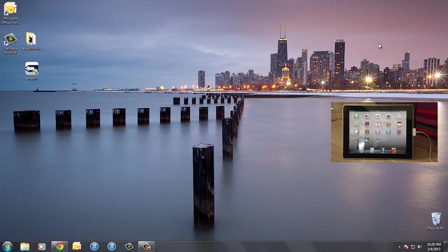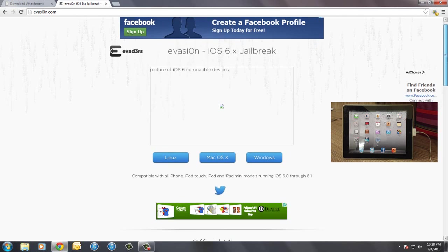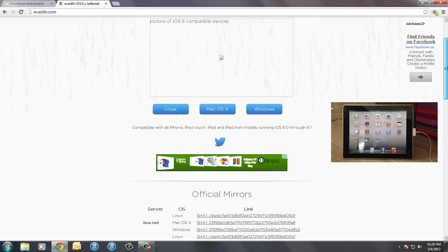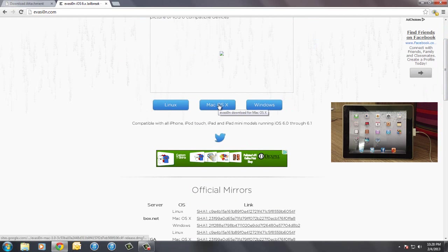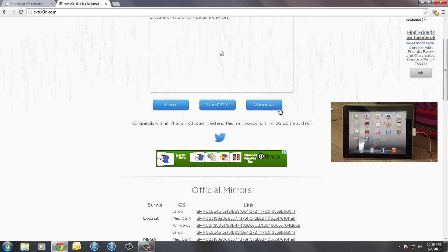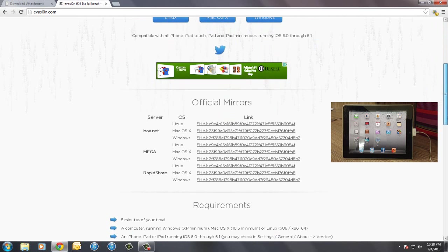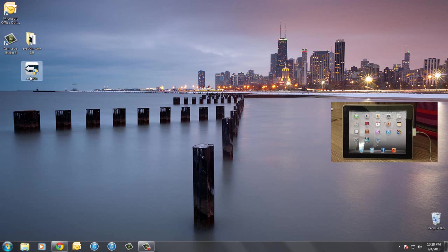So once we are all done with that, now this is the best part, the jailbreaking. So go over to evasion.com and you will see three operating systems written: Linux, Mac and Windows. Download the correct evasi0n for your operating system. So if you have a Windows PC make sure to download the one correct for that. As you guys can see, I have already done that and now if I go and open it up it has already detected my iPad 2.